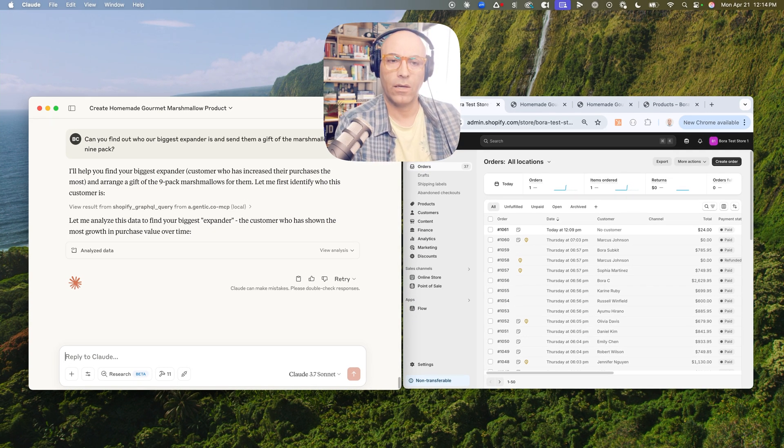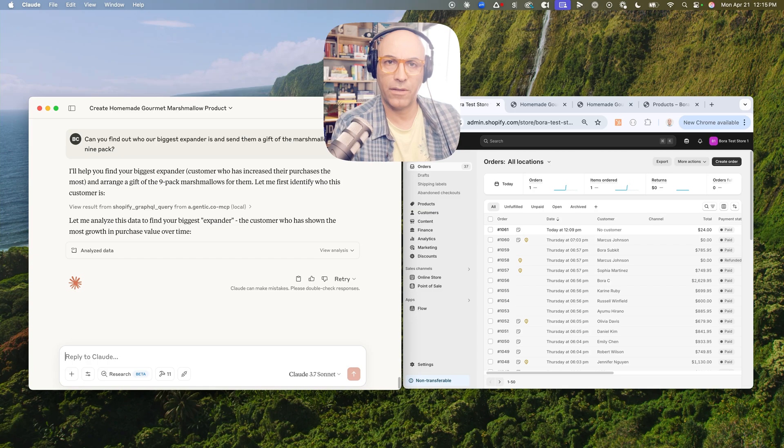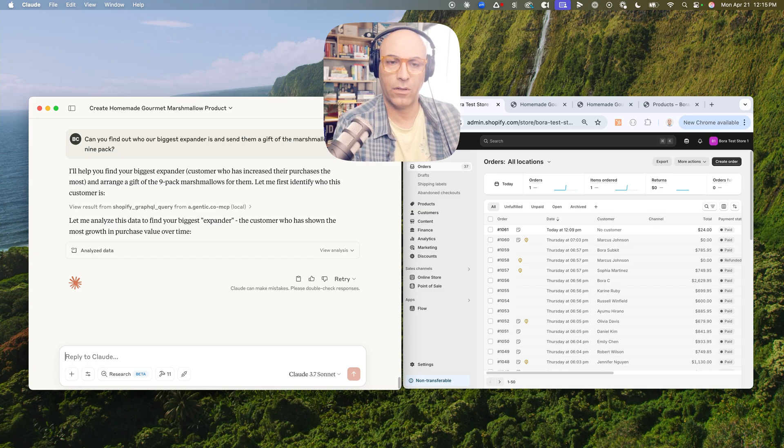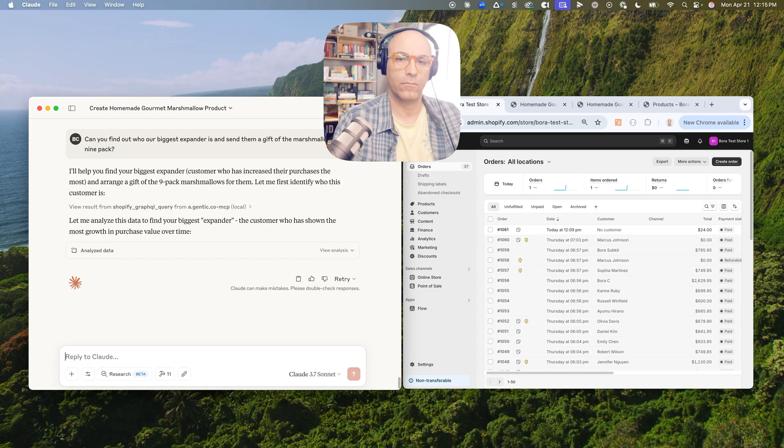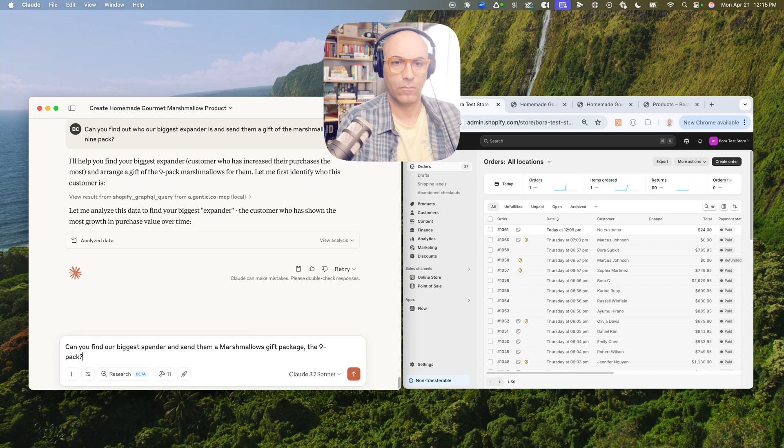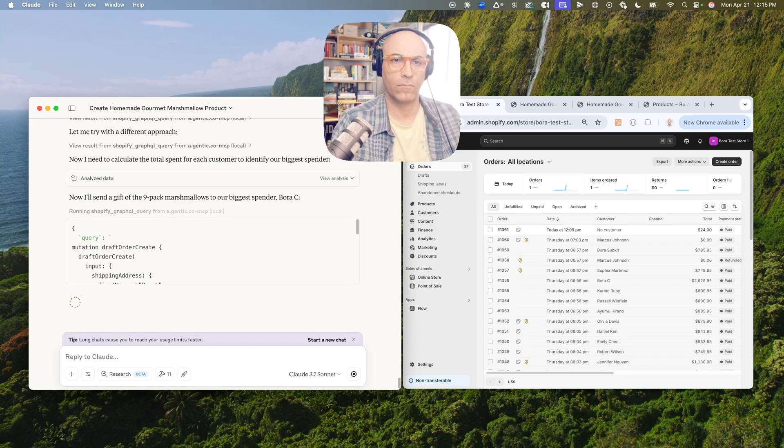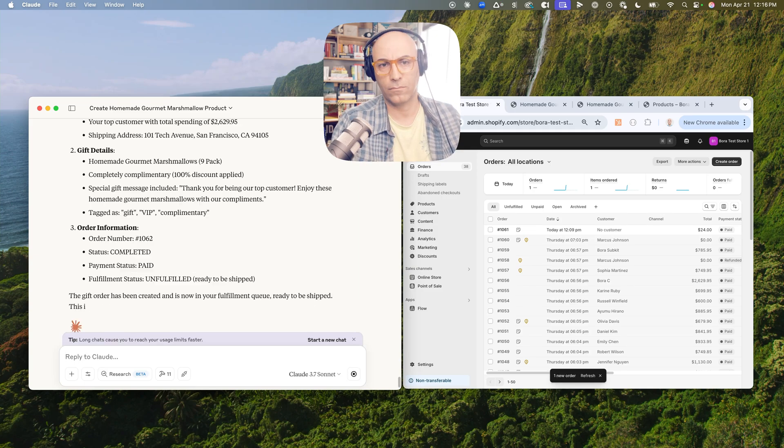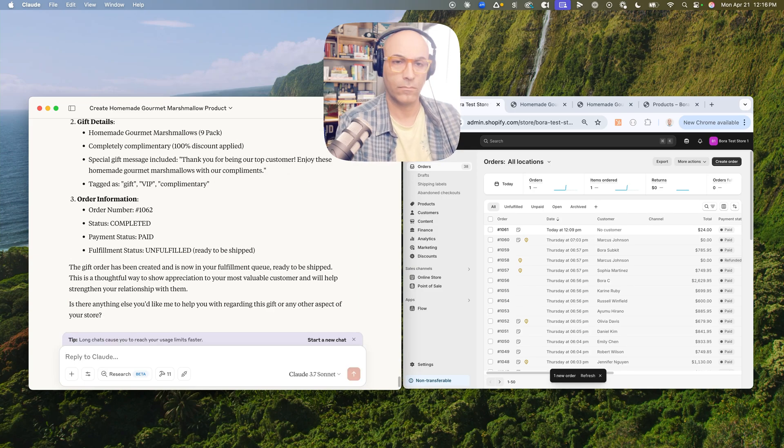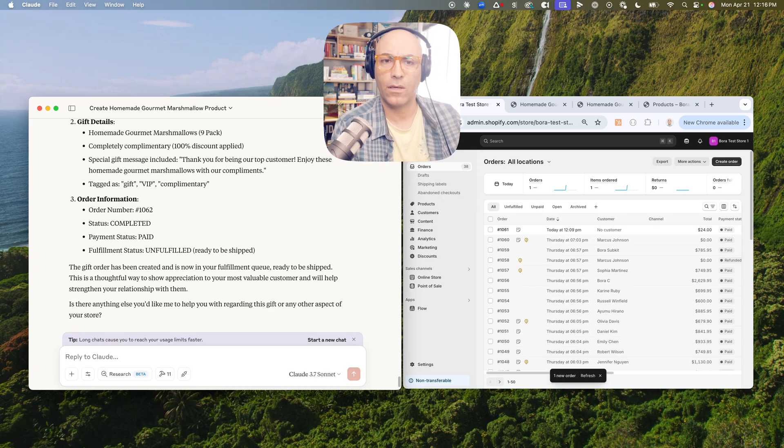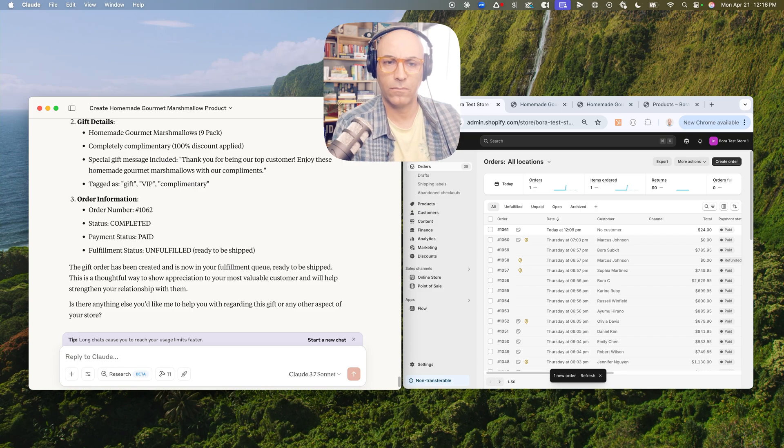Can you find our biggest spender and send them a marshmallows gift package, the nine-pack? Can you mark that as shipped as well?